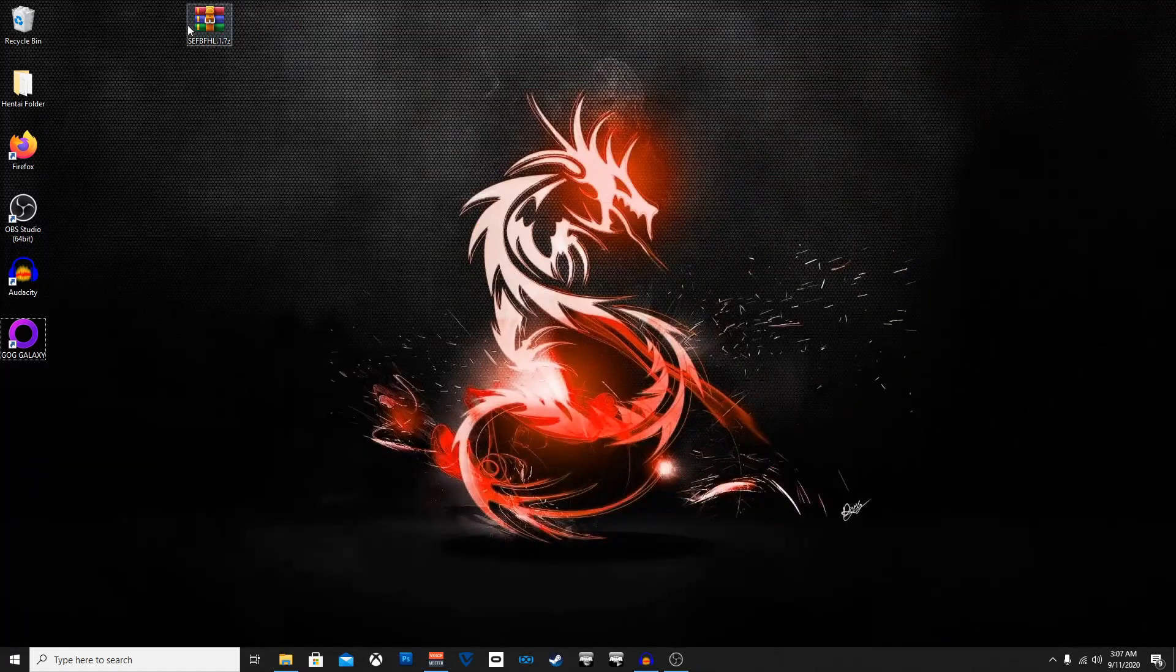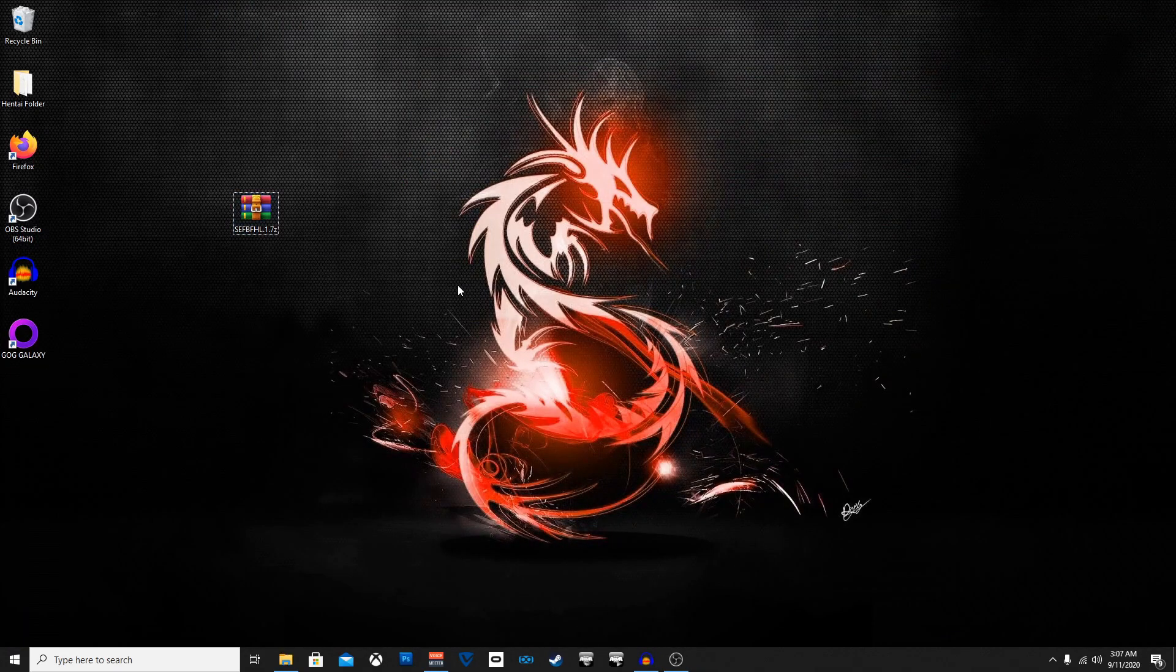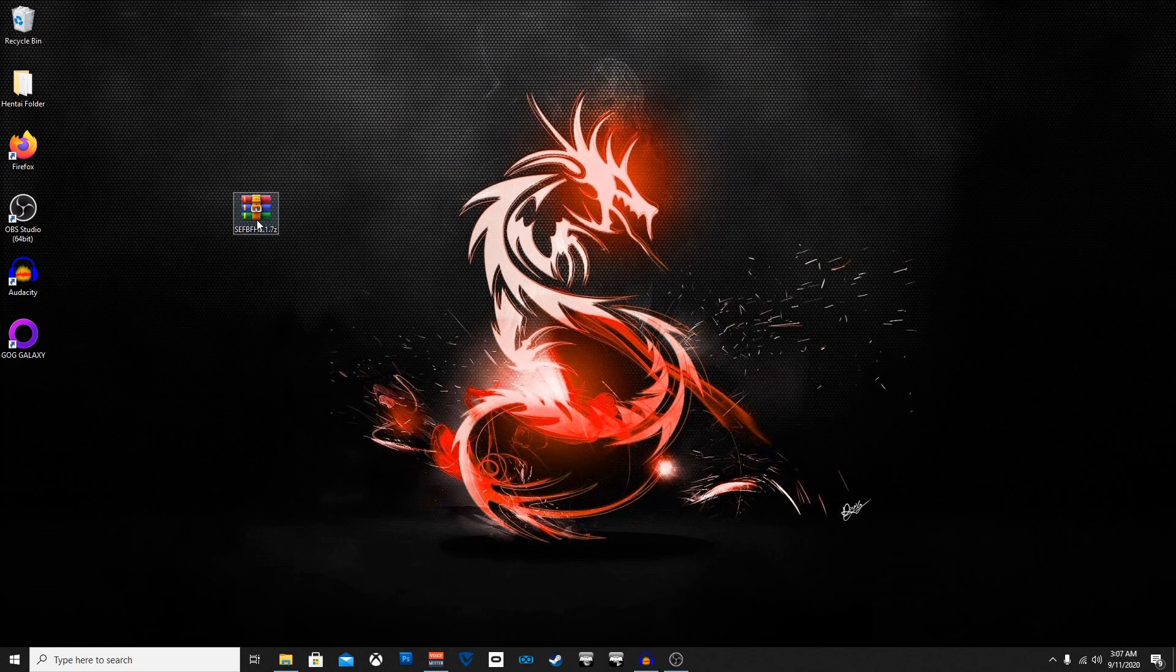Alright so we're back here to the desktop. I have the mod downloaded. It's in a zip file so all you got to do is just extract the files.